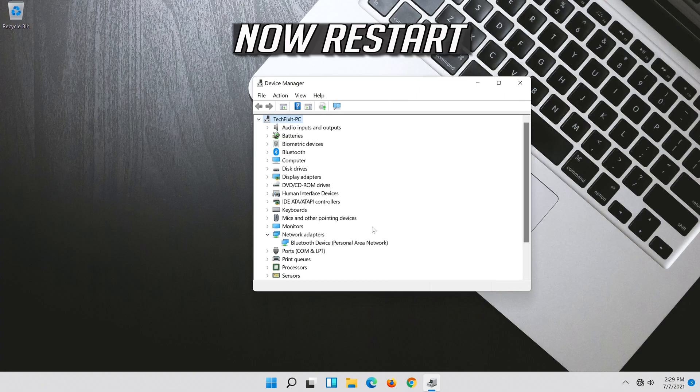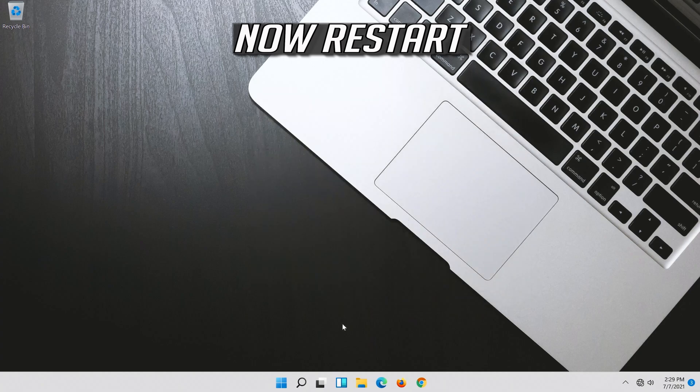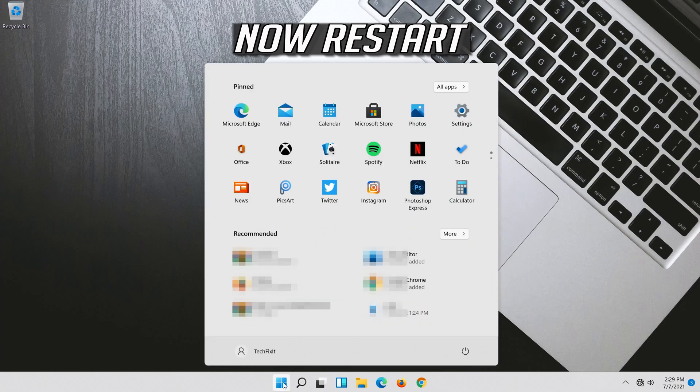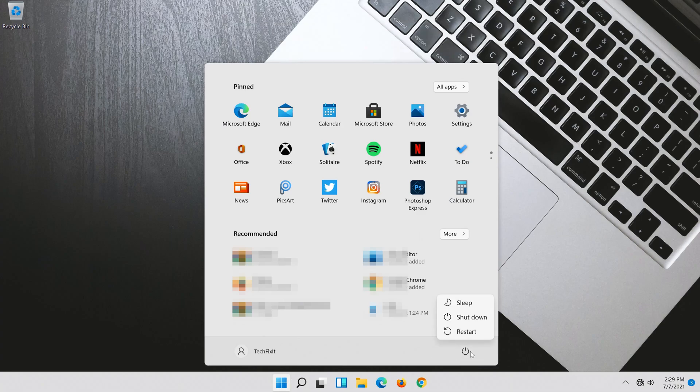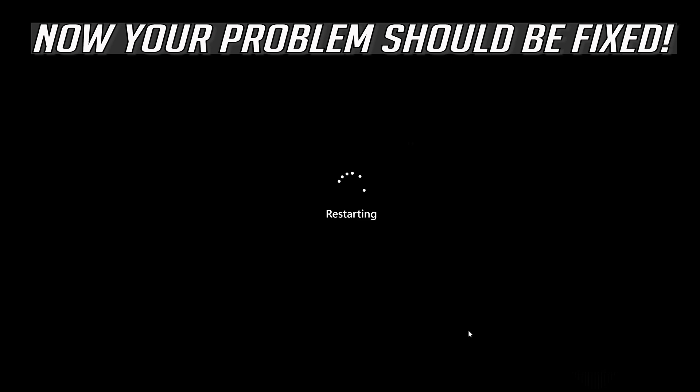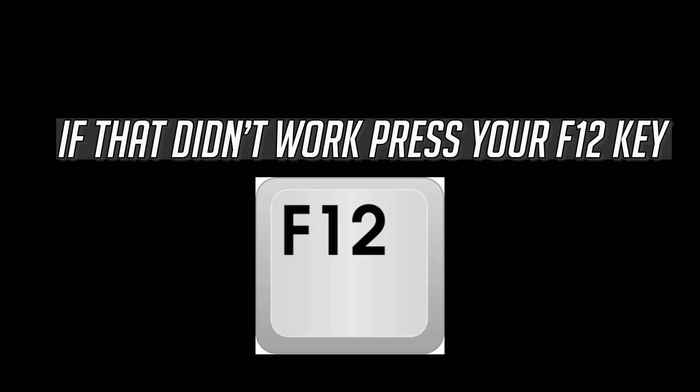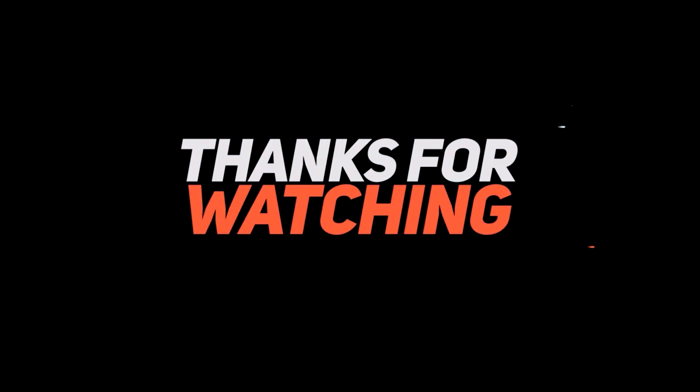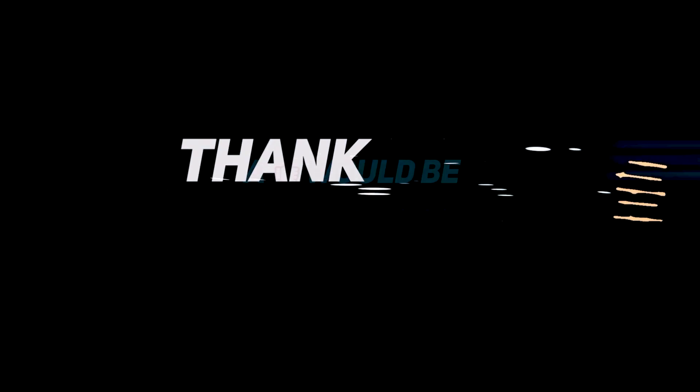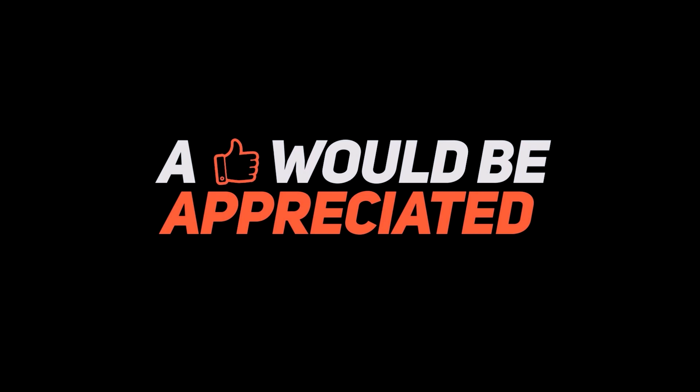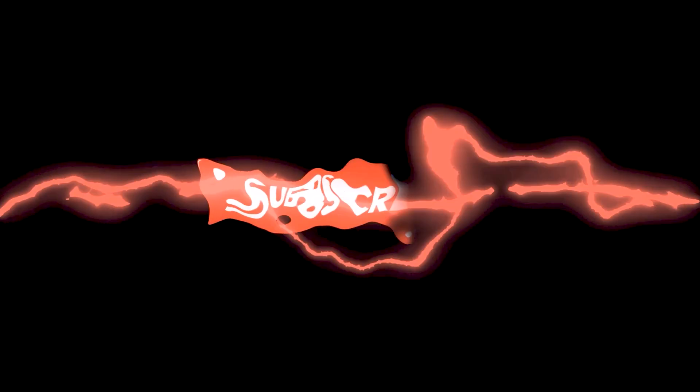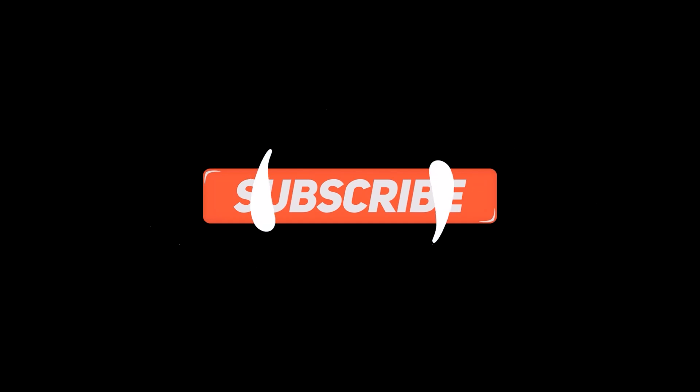Now Restart. Now your problem should be fixed. See you next time.